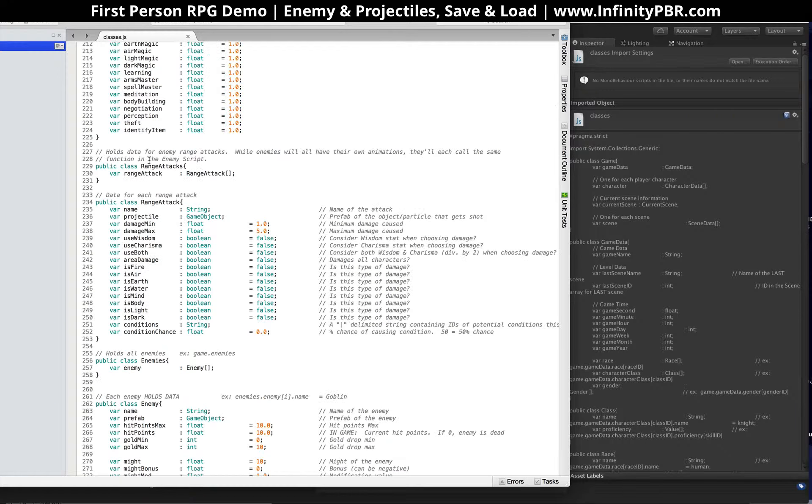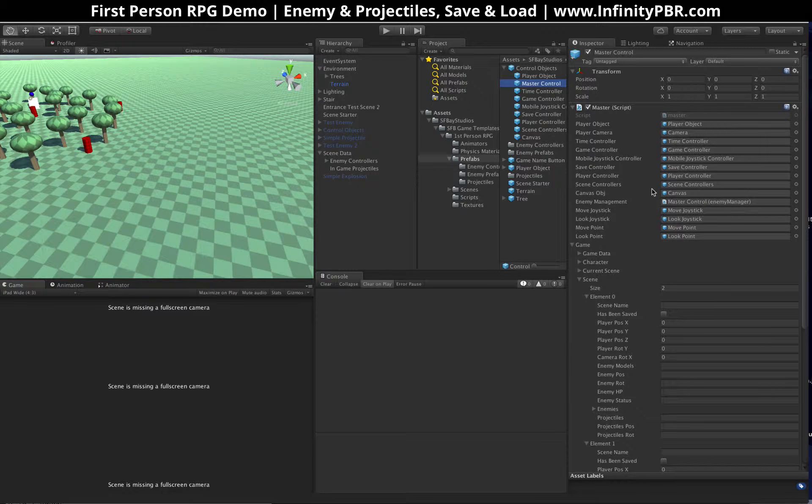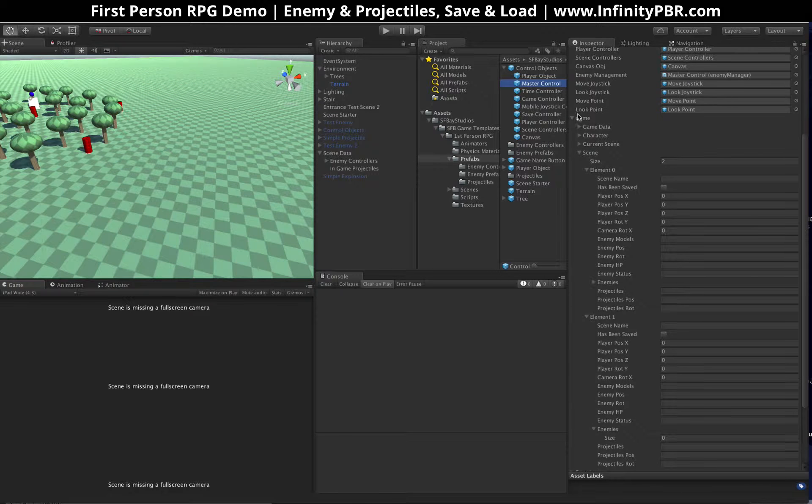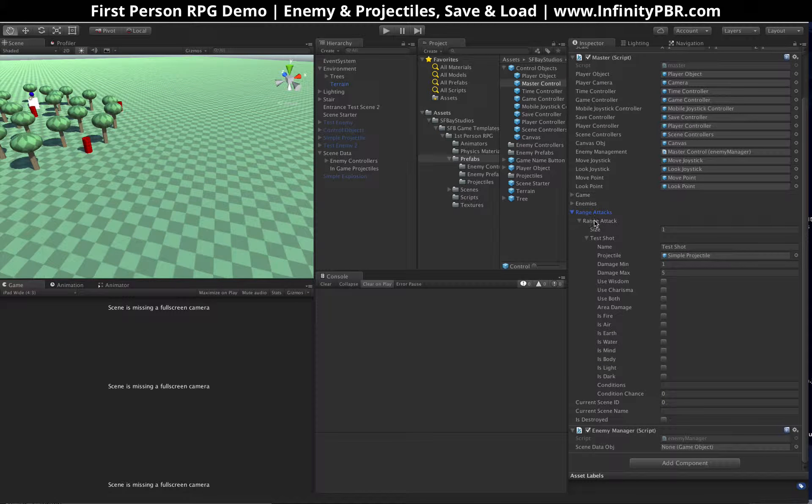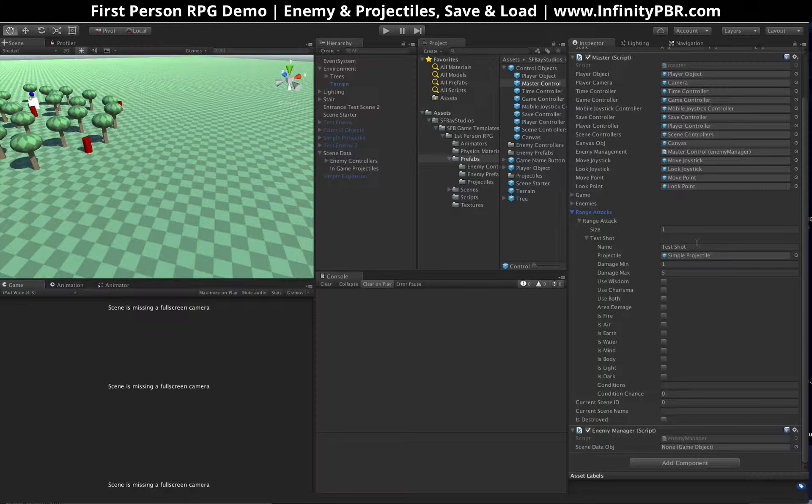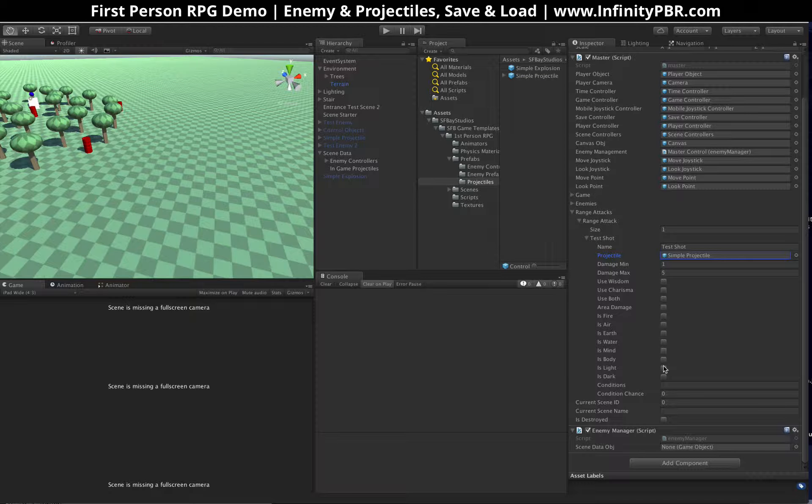So let's go through that. We've got classes here. So we have our new range attack class. This is in our master control prefab. Pretty much, it's just like the enemies. It controls, it holds data for all the range attacks that could happen. These are attacks from enemies, specifically. So right now we have our test shot, a link to our projectile, which is just a prefab. Damage, some stats that we're not yet using that we might in the future, whether it's fire damage, air damage, etc.